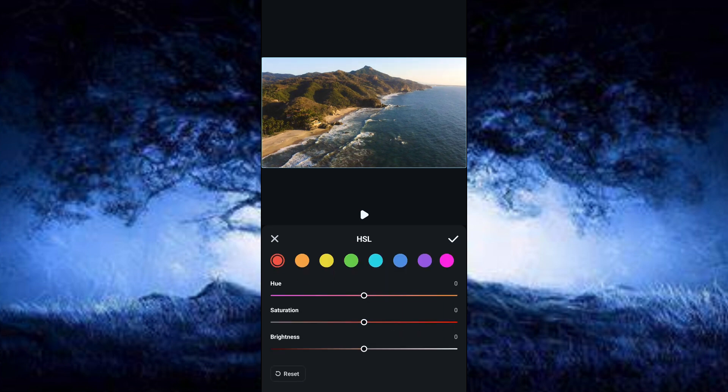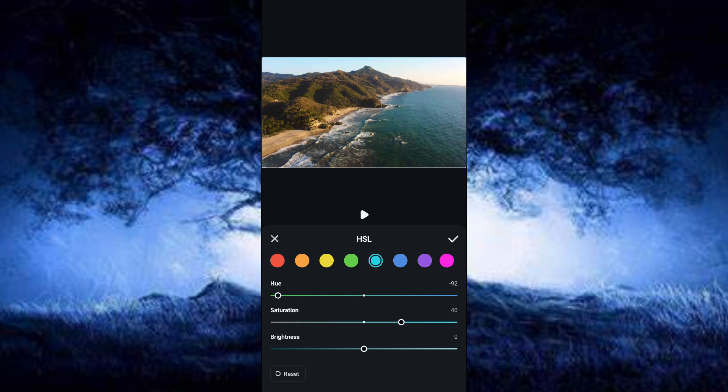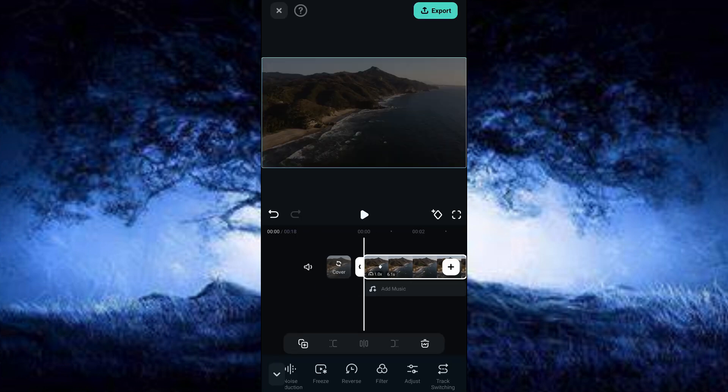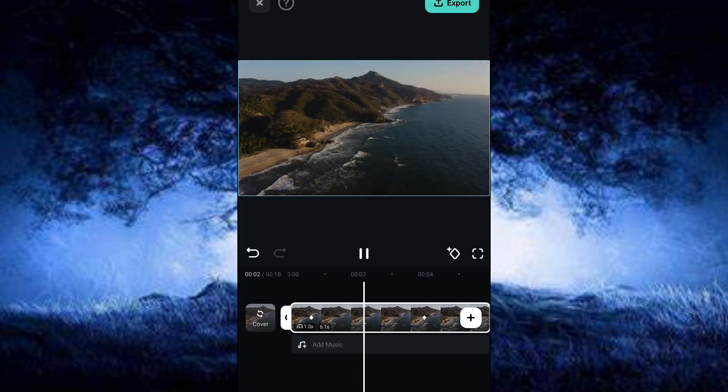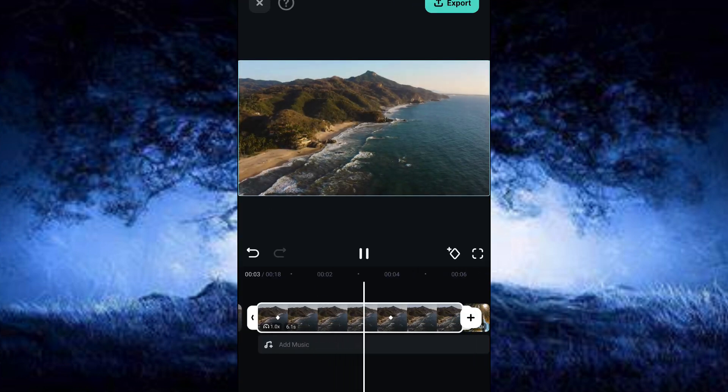On the HSL, we can tweak it to our desired look for this video. I'm going to set my hue as minus 92, saturation at 40, and brightness at 80, and click OK to save our edit. Now let's preview our video clip. You can see the difference between before and now.